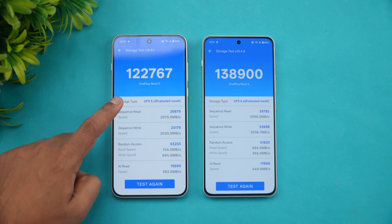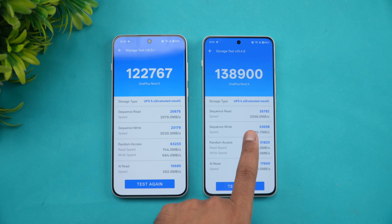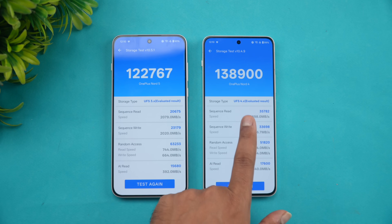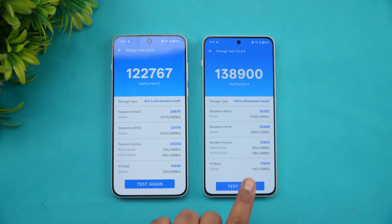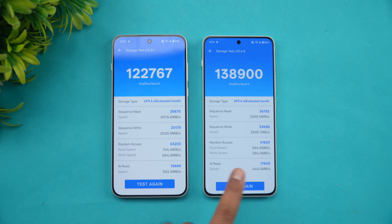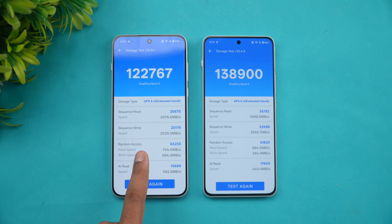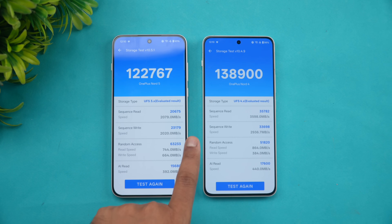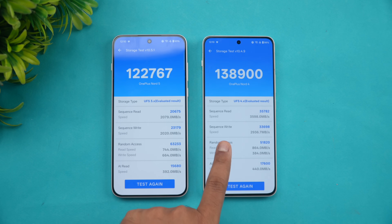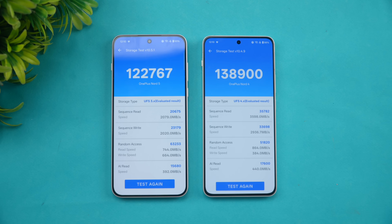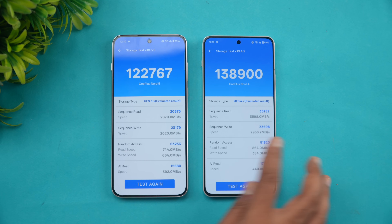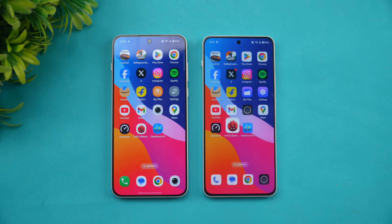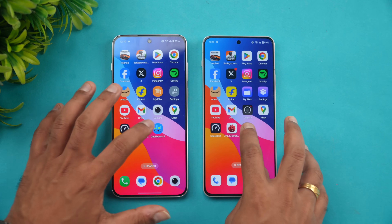Next let's see the storage test. The Nord 5 is UFS 3.1 while the Nord 4 is UFS 4.0, but there's still not much difference in overall UFS speeds. Random access is actually better on the Nord 5 compared to the Nord 4, while sequential read and write is definitely faster on the OnePlus Nord 4. That's the differentiating aspect in storage performance.